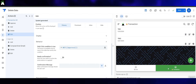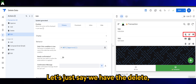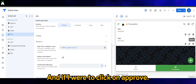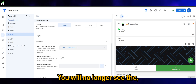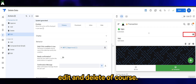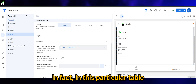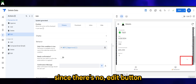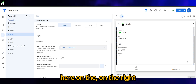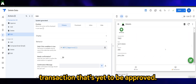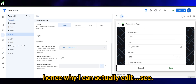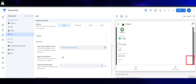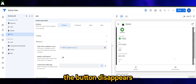Once we have all this in place, let's say we have the delete, edit, and approve buttons here. If I were to click on approve, you will no longer see the edit and delete buttons. In fact, in this particular table detail view, I'm no longer able to delete since there's no edit button in the bottom right corner of the app. This other transaction is yet to be approved, so I can still edit it — see? But once it's been approved, the button disappears. And that's all there is to it.